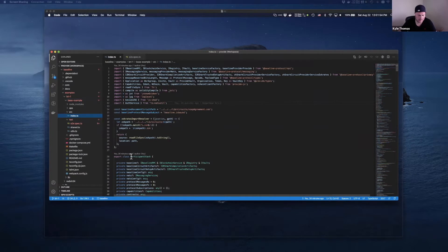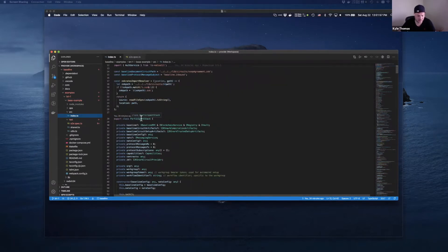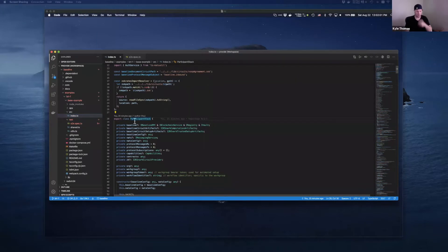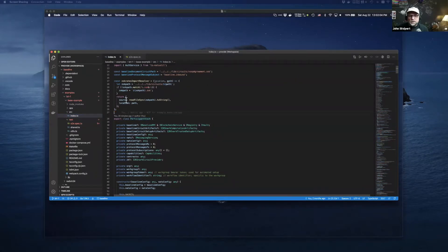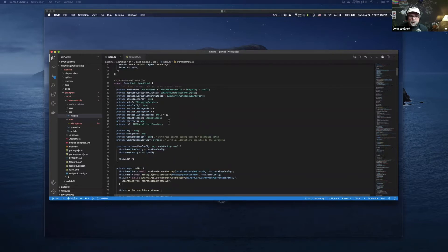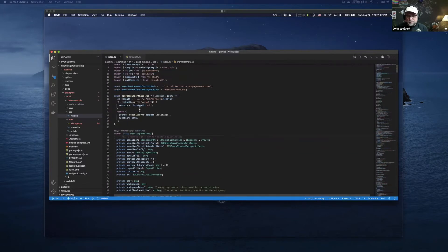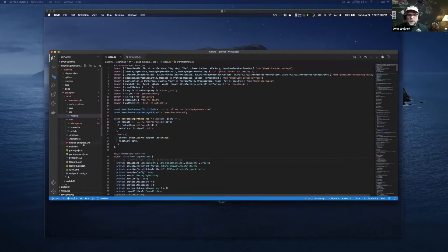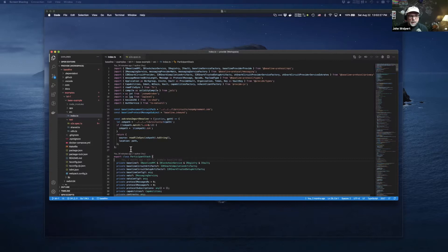The baseline app class is now called participant stack. Alice and Bob are going to be setting up a work group and doing a simple no-op work step. This is kind of like Hello World for the baseline BRI1. If you wanted to make your own application, you could fork this and start building your own real implementation.